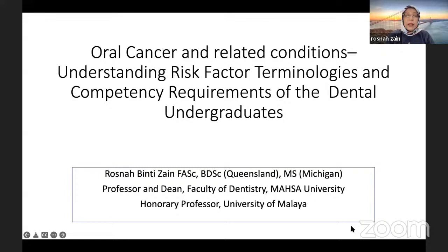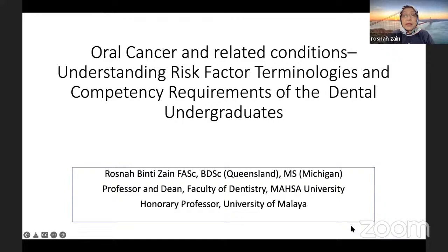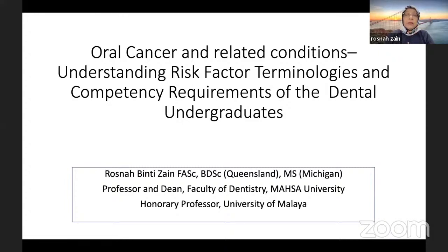One aspect is about risk factors. Many of you have learned about them and there are many updated publications. But what I'm touching on is something about risk factor terminologies which can be misunderstood — it was misunderstood before — and after looking through a number of papers, there may be more room for improvement in understanding these terminologies.